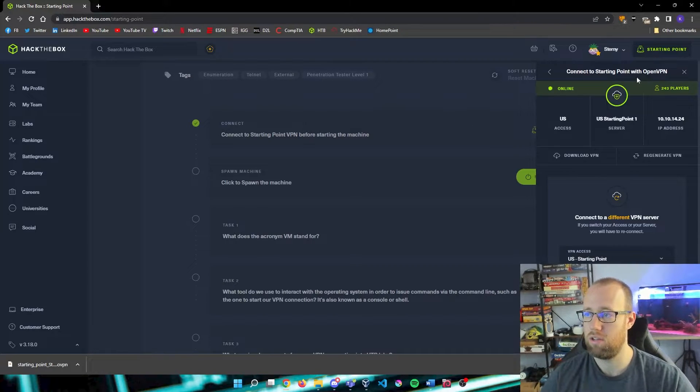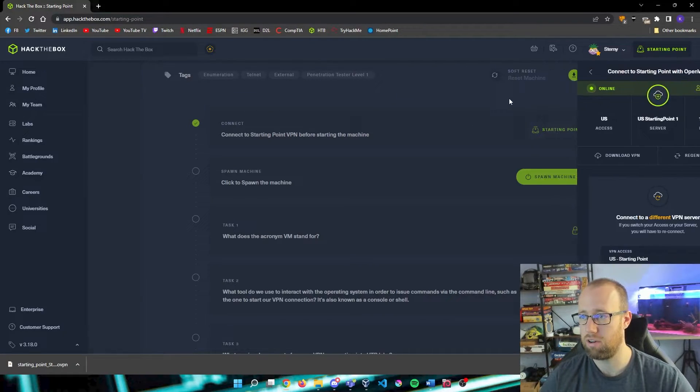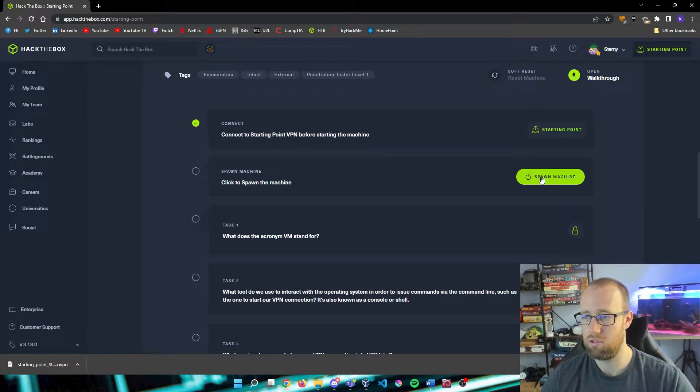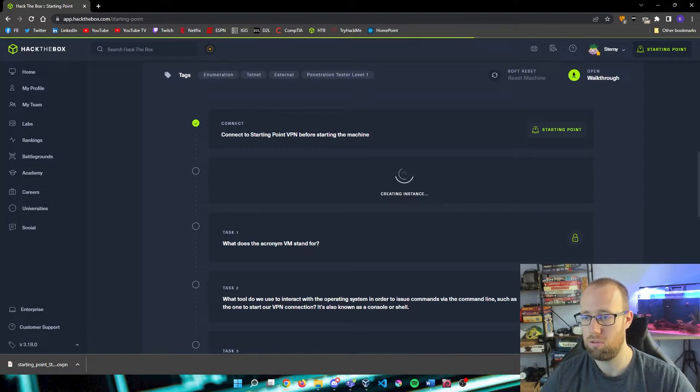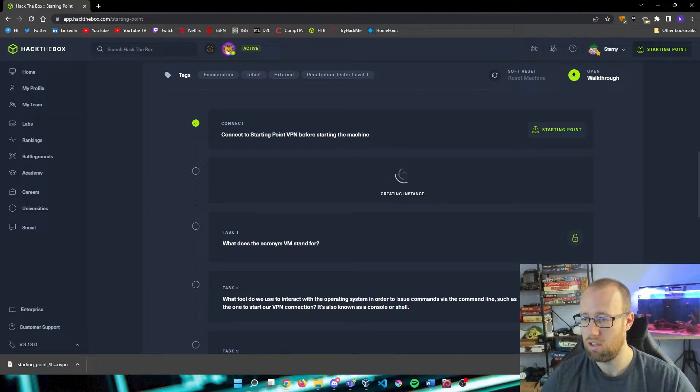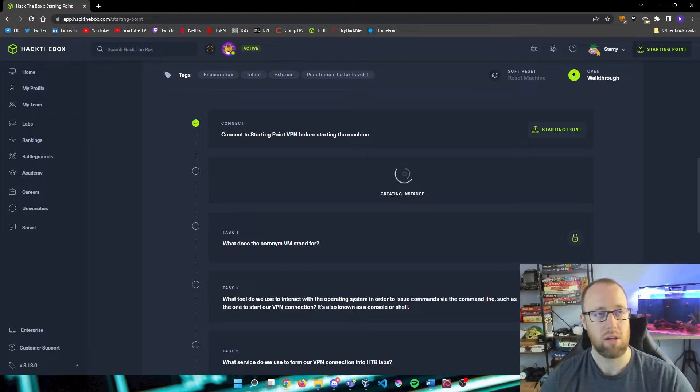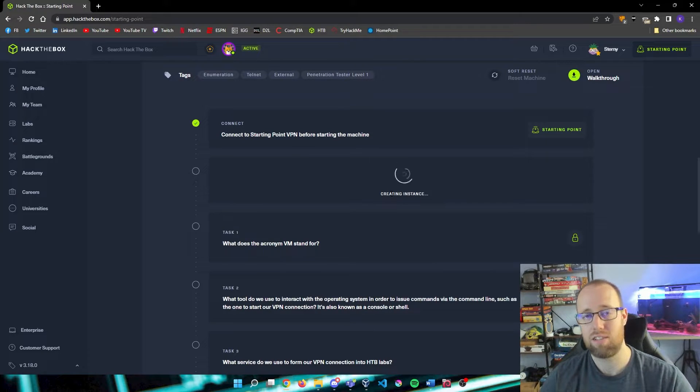And if we give it a second, we'll show that we are actually online here within Hack The Box. There we are. You can now see that we are actually connected and online within Hack The Box. So what we are going to do now is click on Spawn Machine. Hack The Box is going to create an instance for us to be able to use.